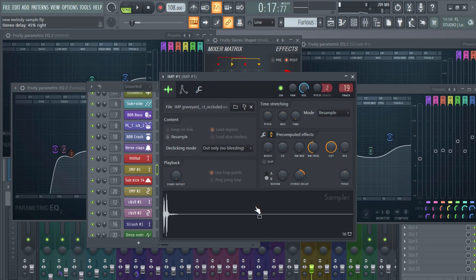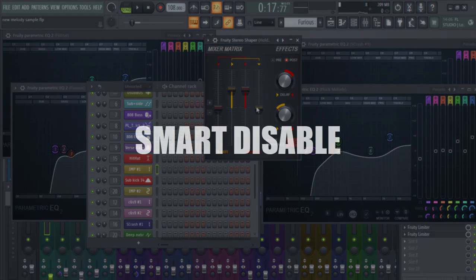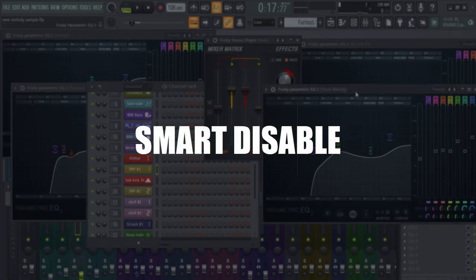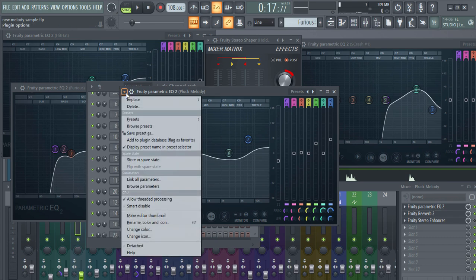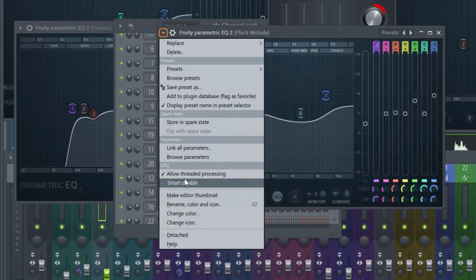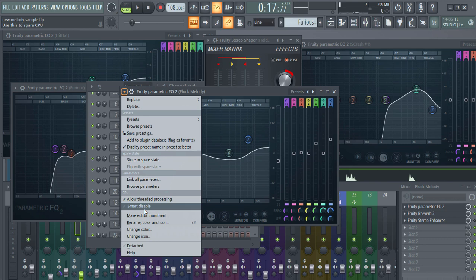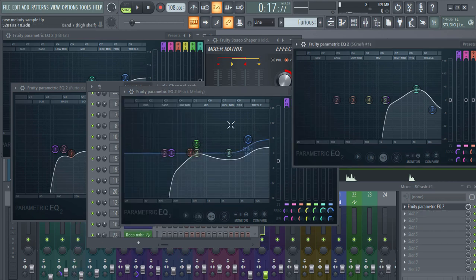Another tip: when working with a lot of plugins, they eat up your CPU, especially on a slow computer. Click the drop-down menu on any plugin and select Smart Disable. What it does is disable the plugin when it's not currently in use, saving CPU resources.